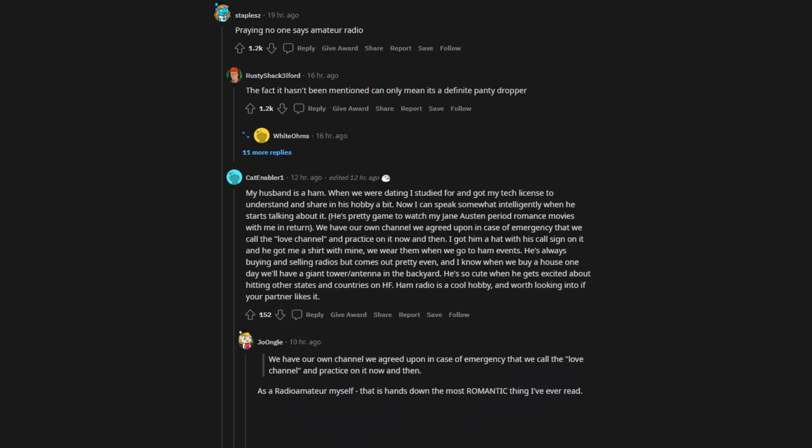As a radio amateur myself, that is hands down the most romantic thing I've ever read. I hope to find my love channel ham girl, or at least accepting of our hobby, one day too, but they're far in between.